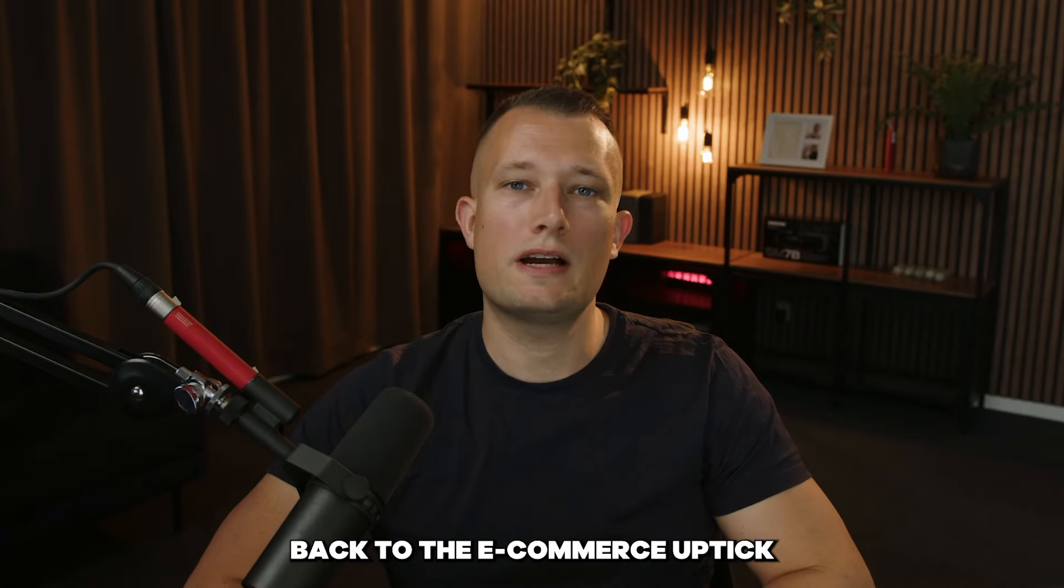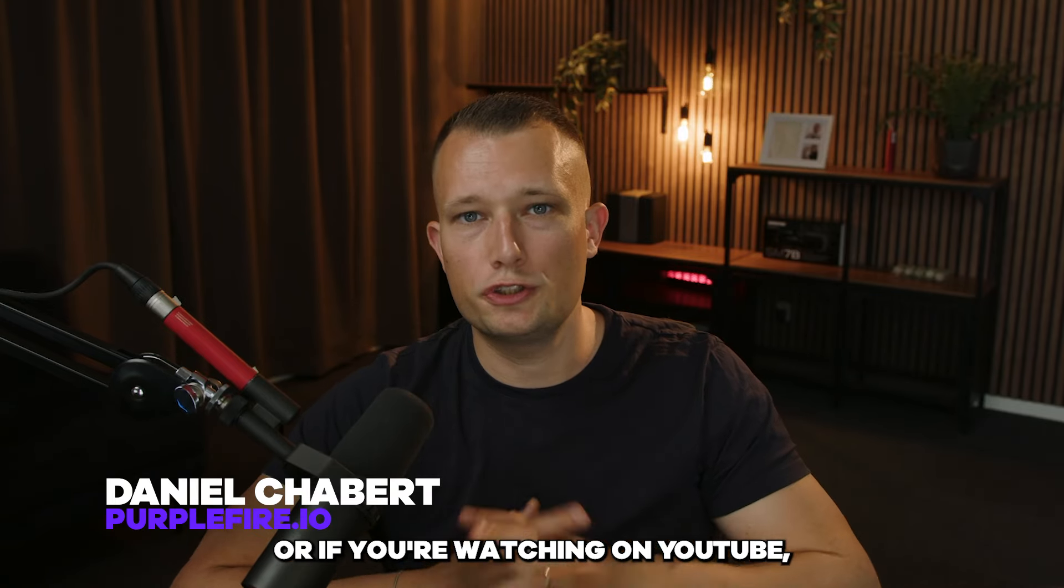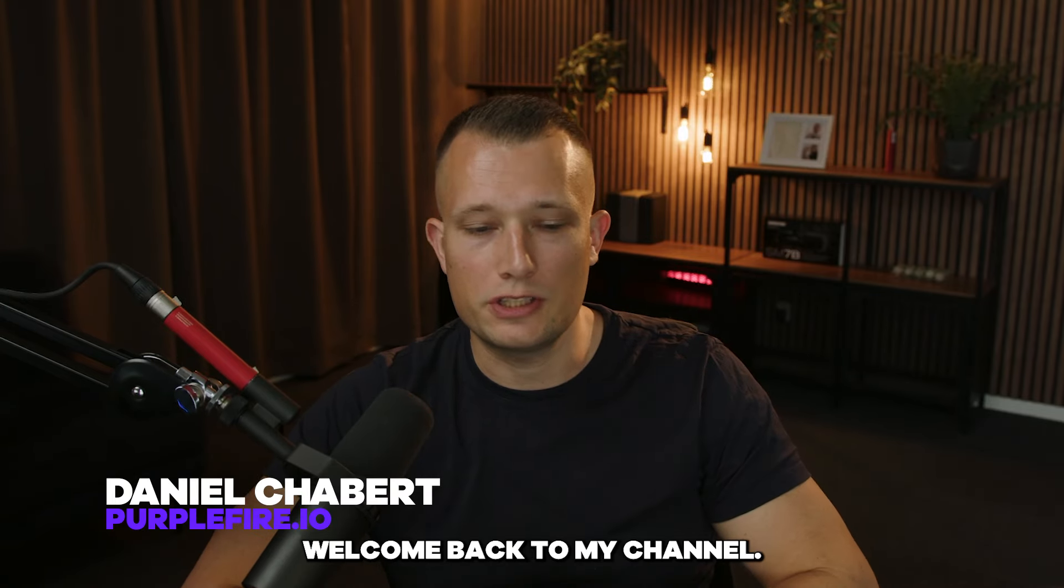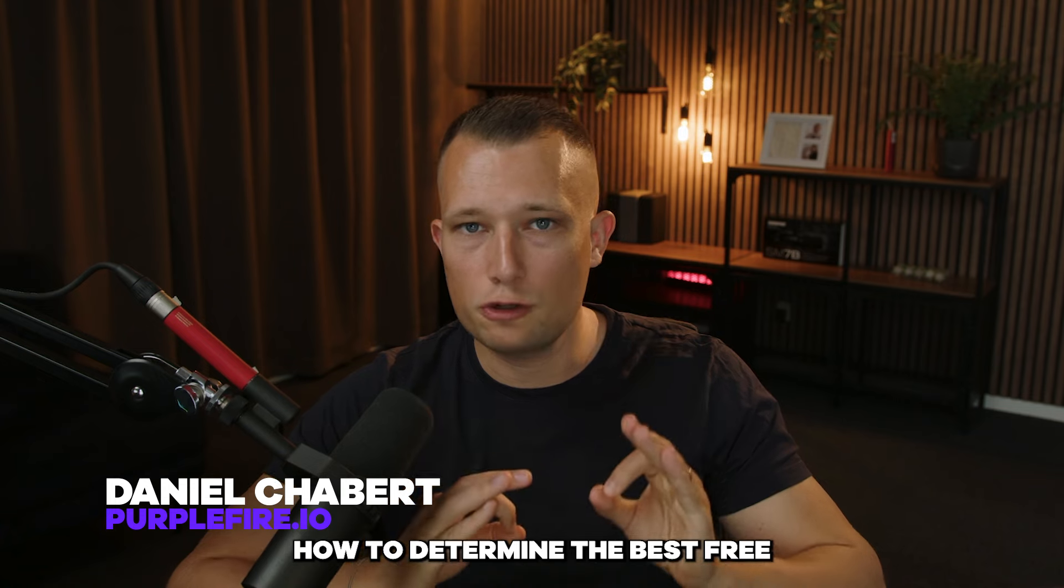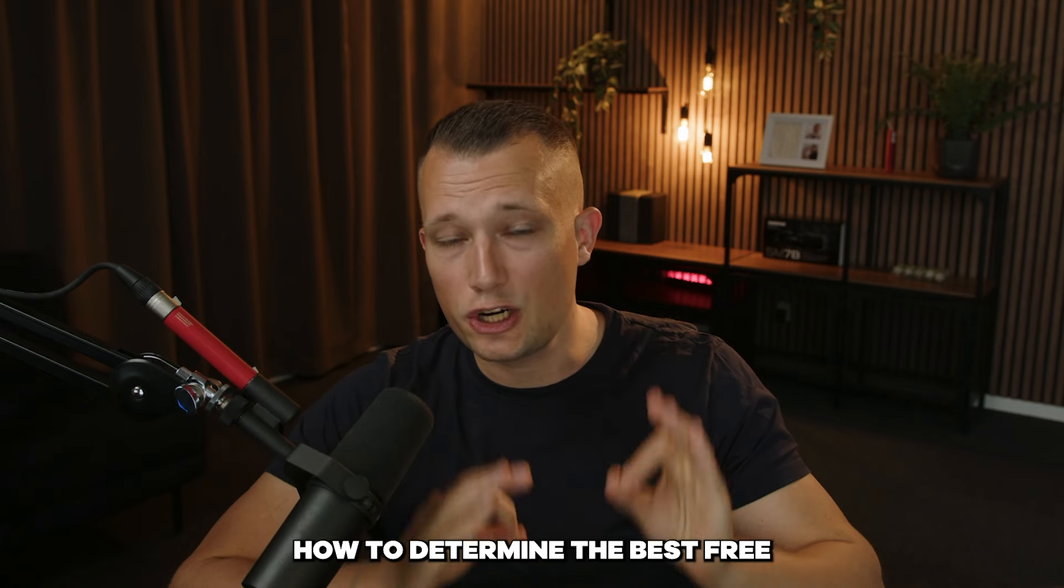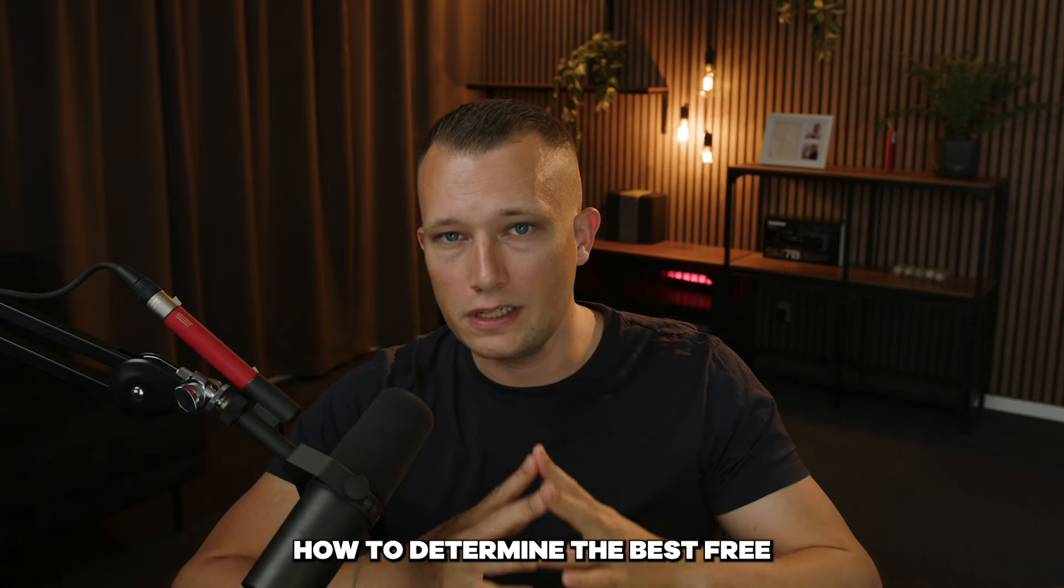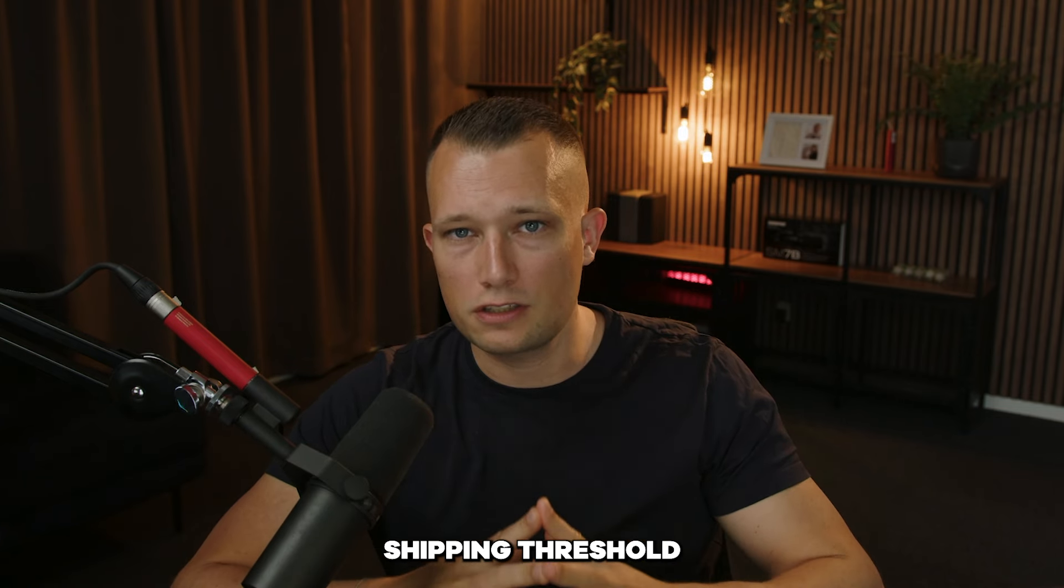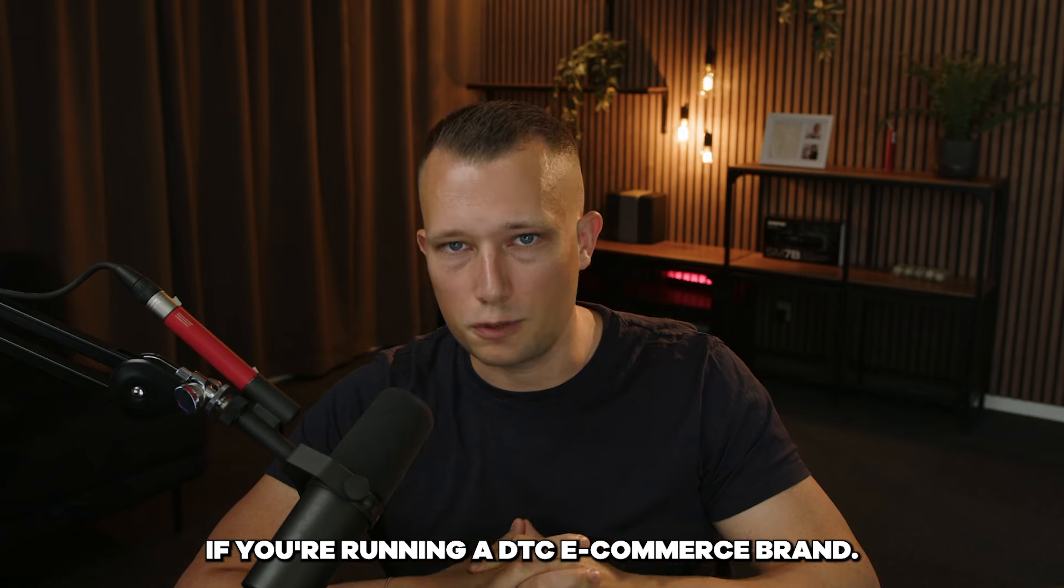Hey guys and welcome back to the e-commerce uptake or if you're watching on YouTube welcome back to my channel. Today we're going to talk about how to determine the best free shipping threshold if you're running a DTC e-commerce brand.